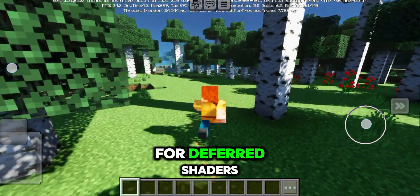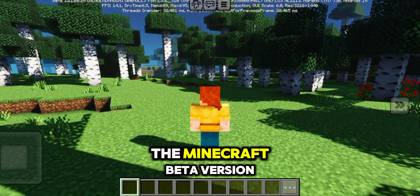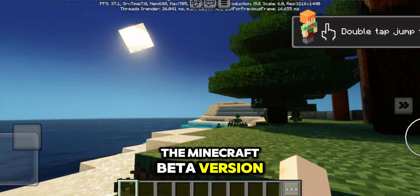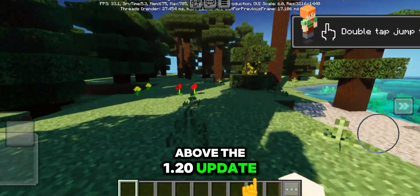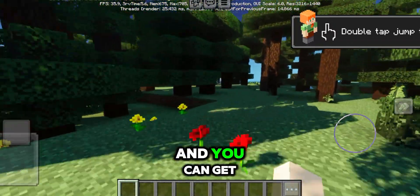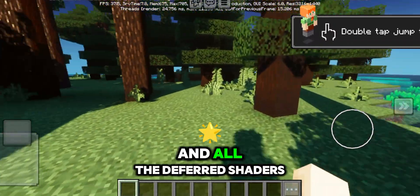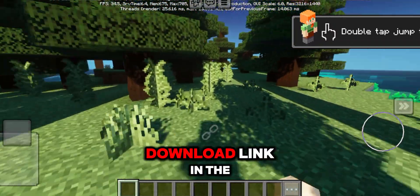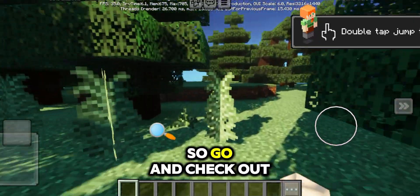For deferred shaders, you have to download the Minecraft beta version above the 1.20 update. You can get the Minecraft beta version and all the deferred shaders download links in the pinned comment, so go and check it out.